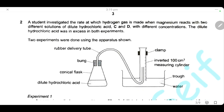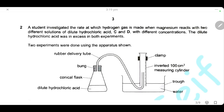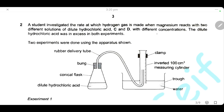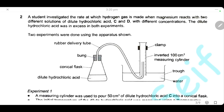Question 2. A student investigates the rate at which hydrogen gas is made when magnesium reacts with two different solutions of hydrochloric acid — solution C and solution D — with two different concentrations. The dilute hydrochloric acid is in excess in both experiments. The apparatus uses dilute hydrochloric acid in the flask, connected via a rubber delivery tube, with gas collected in an inverted measuring cylinder.